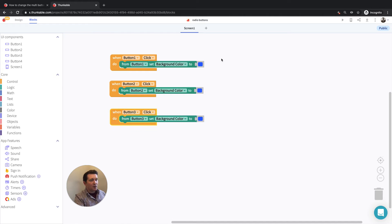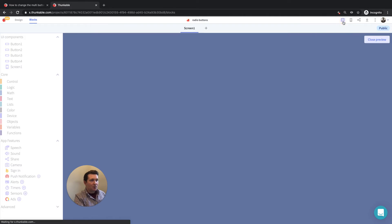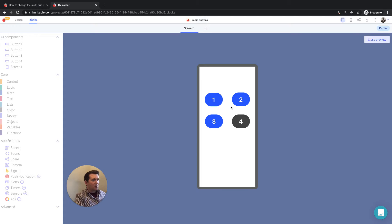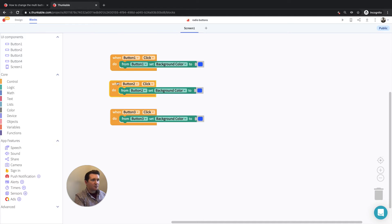As you're working on this, you can test as you go. Up here with a web preview, we can have a look at what this looks like. So button one turns blue, button three will turn blue. Button four doesn't do anything because I haven't added any blocks for that yet. But it's not meeting that first requirement where we have to make sure that only one button is blue at a time.